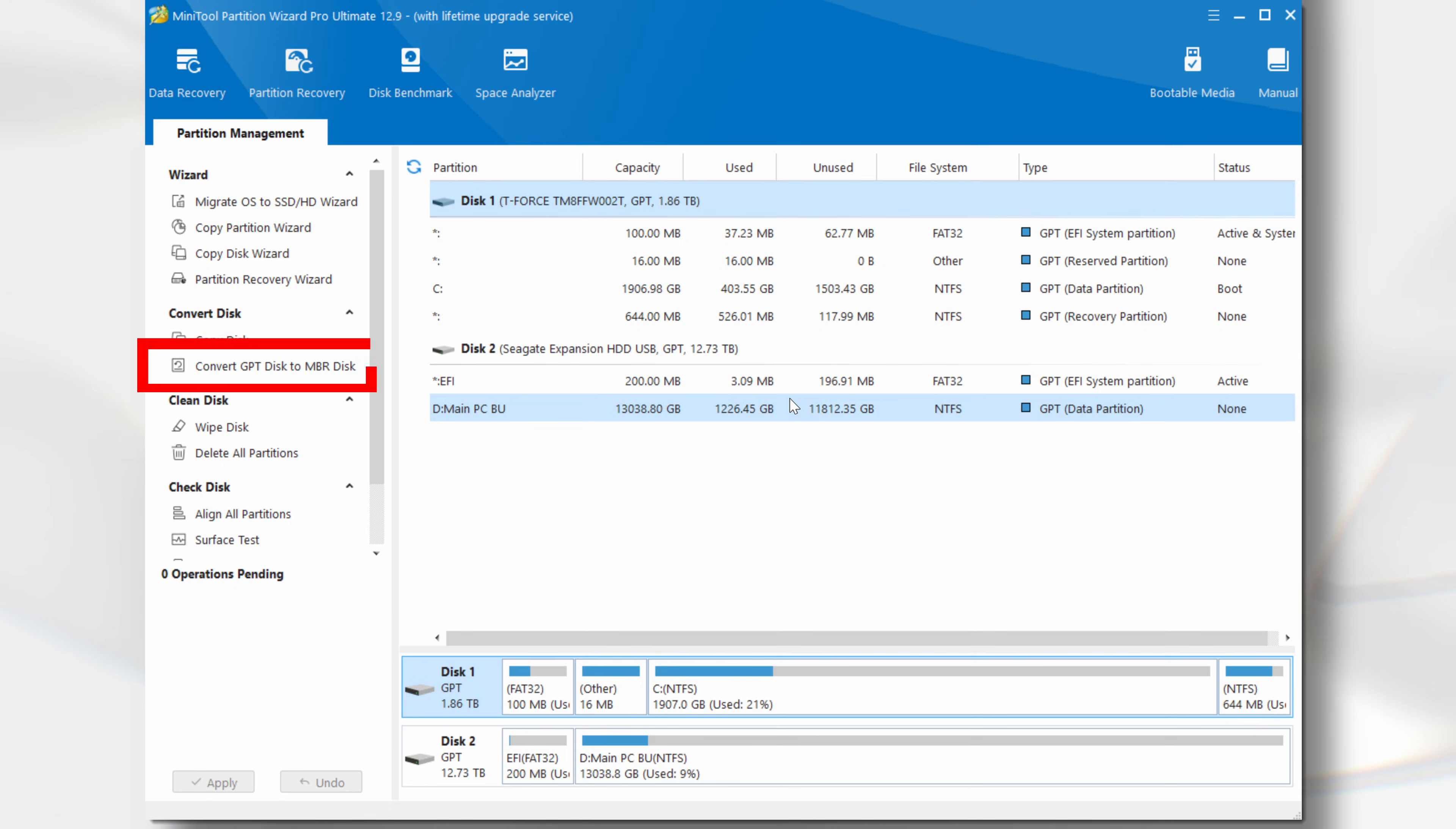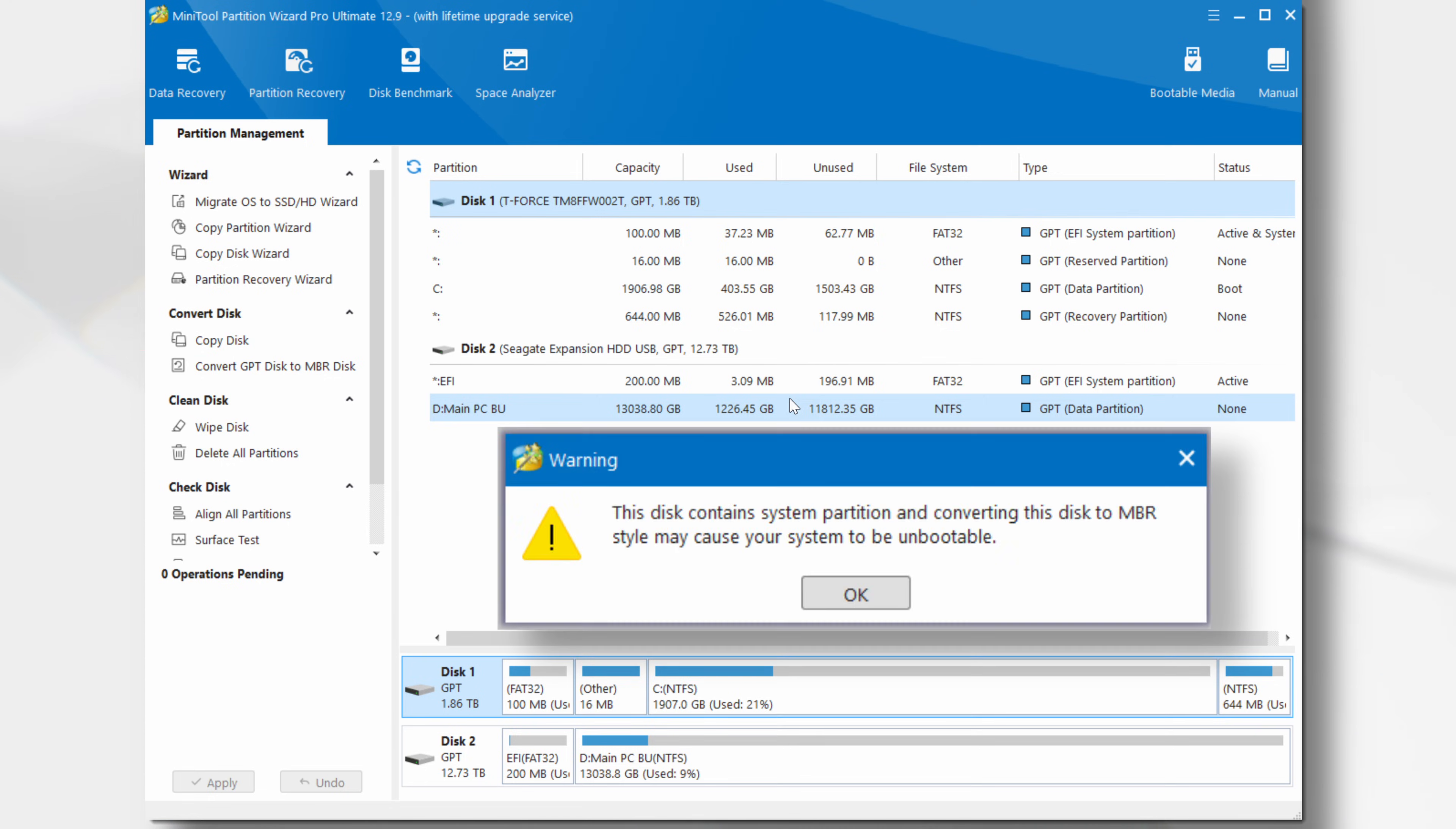Now let's take a look at the Convert GPT Disk to MBR Disk option. Clicking on this option may produce this warning. This is to ensure that you don't do something which you may regret later. If only life was like this. Click OK and you will be taken to this screen.